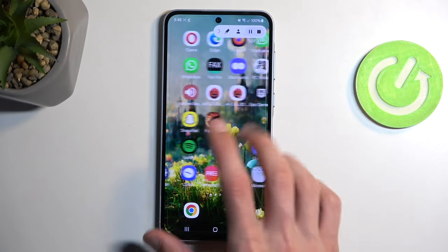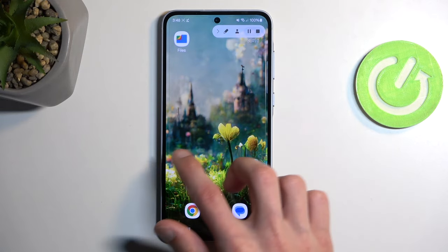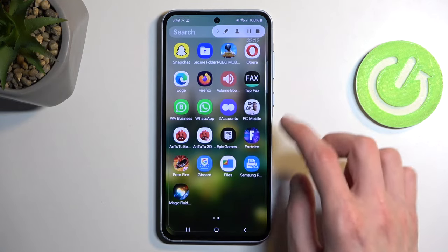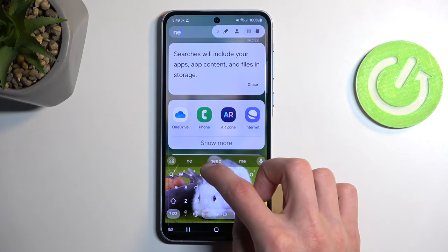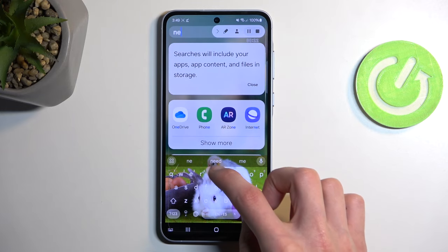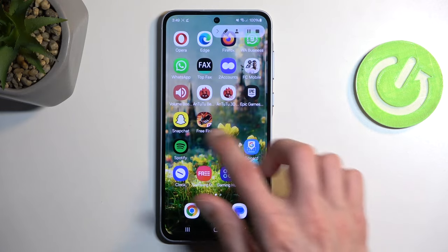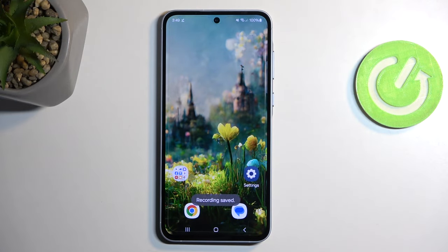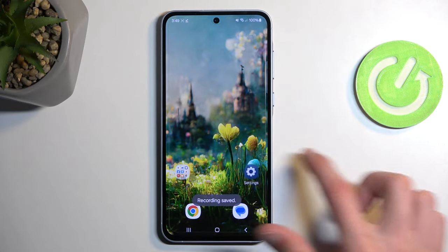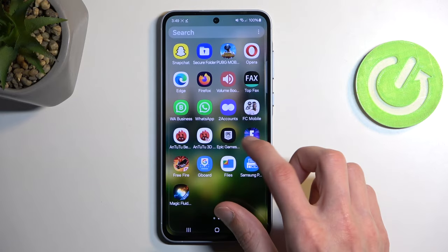We can also pause the recording. I was looking for a specific application — nope, we don't have it. So in any case, I'm going to stop the recording by tapping the square button, which will automatically save the recording to your photos or gallery application.